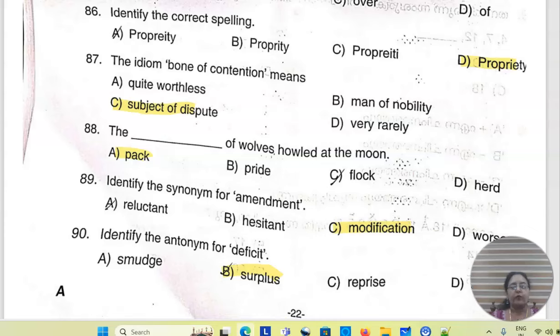Identify the antonym for deficit — B is surplus. This is how to answer English.